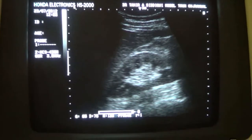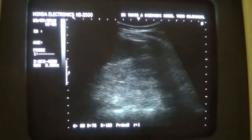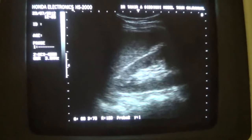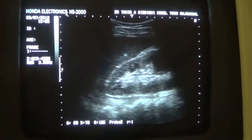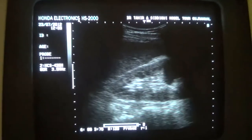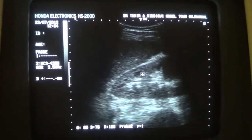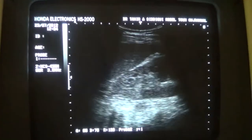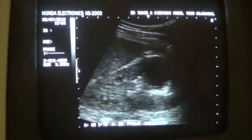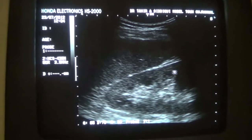Now going towards the left kidney. Again you see that the pyramids are significantly prominent. This is a pyramid — prominent. You can see that the same prominence of the pyramids is present here as well.